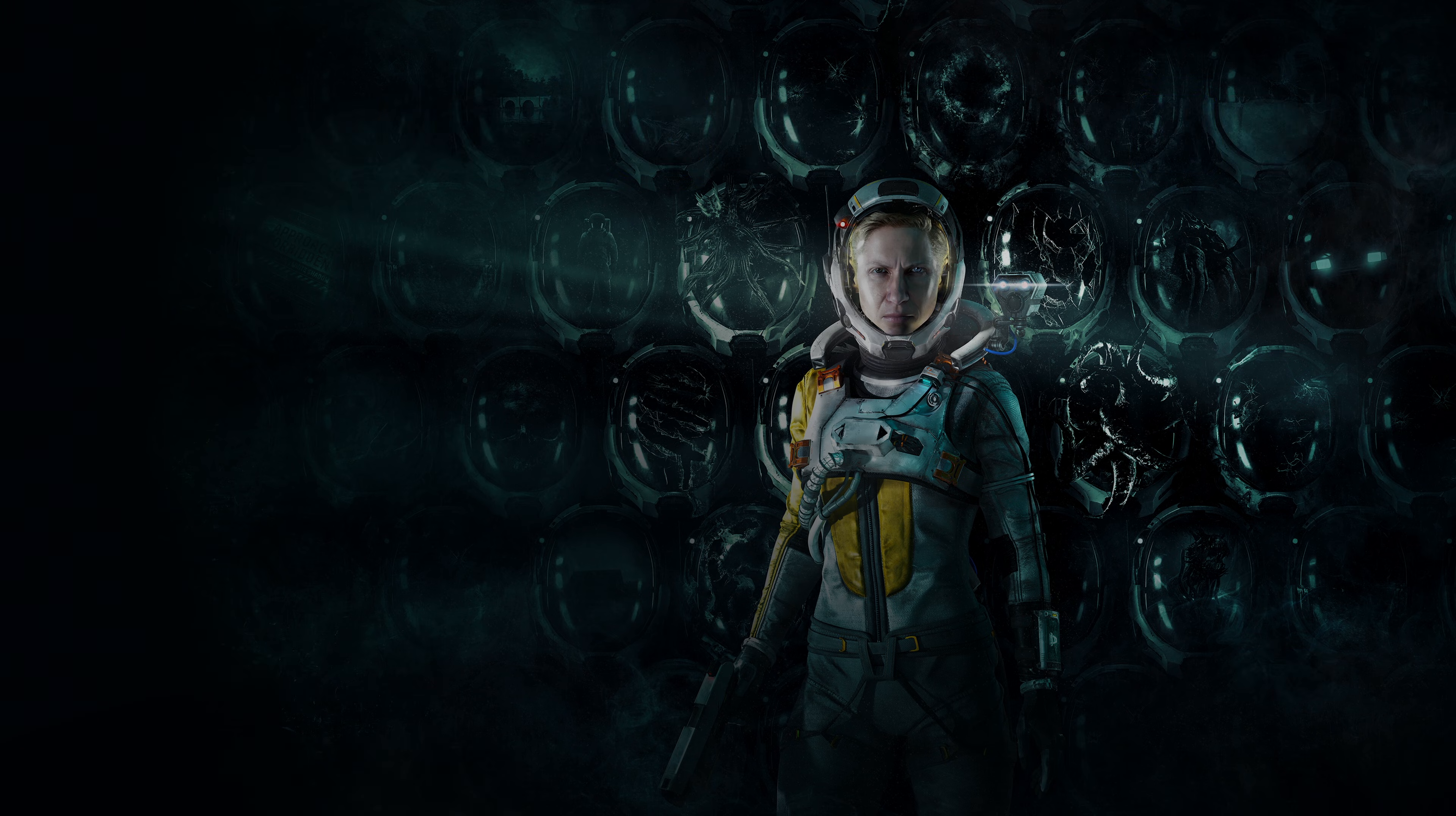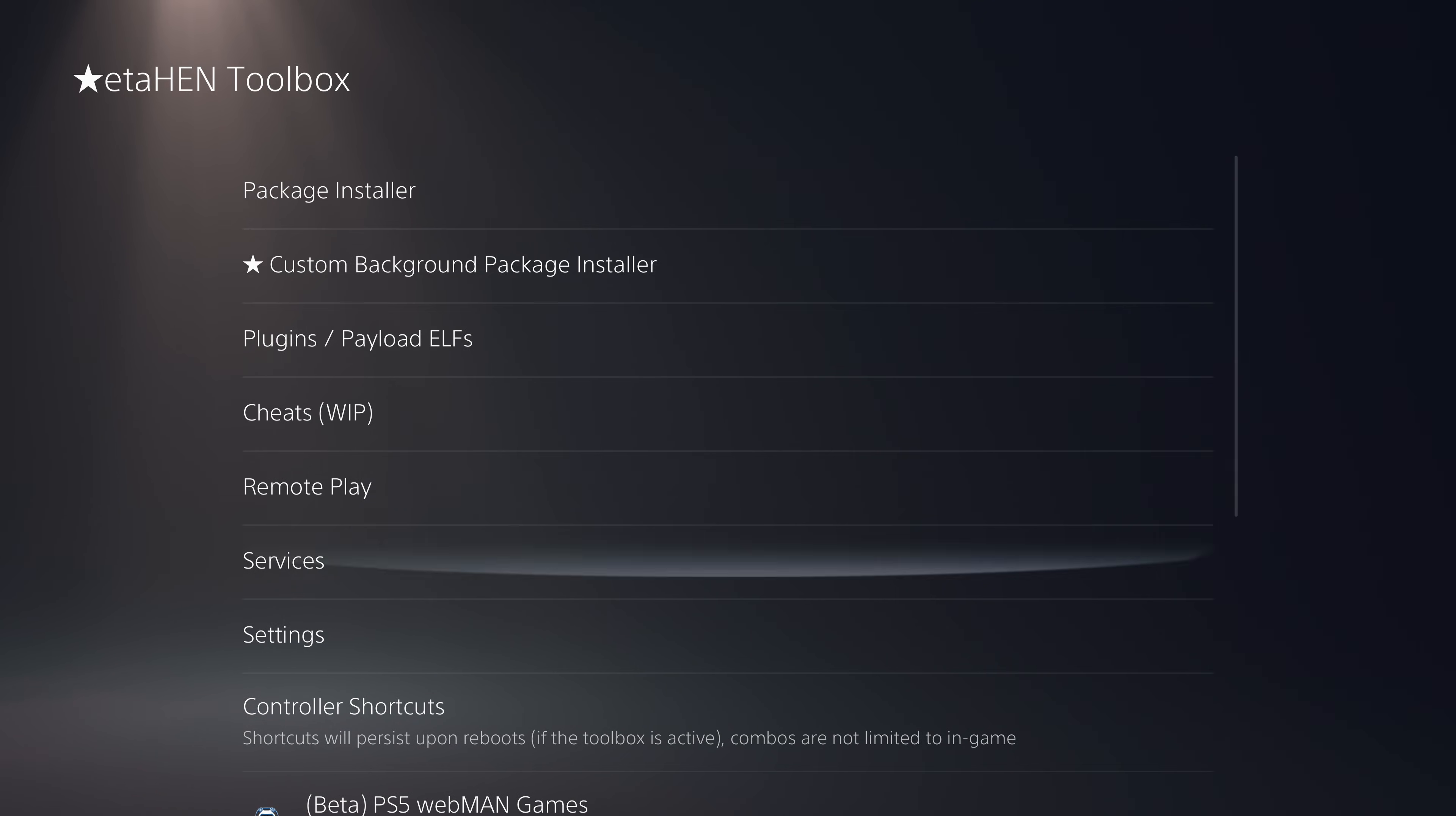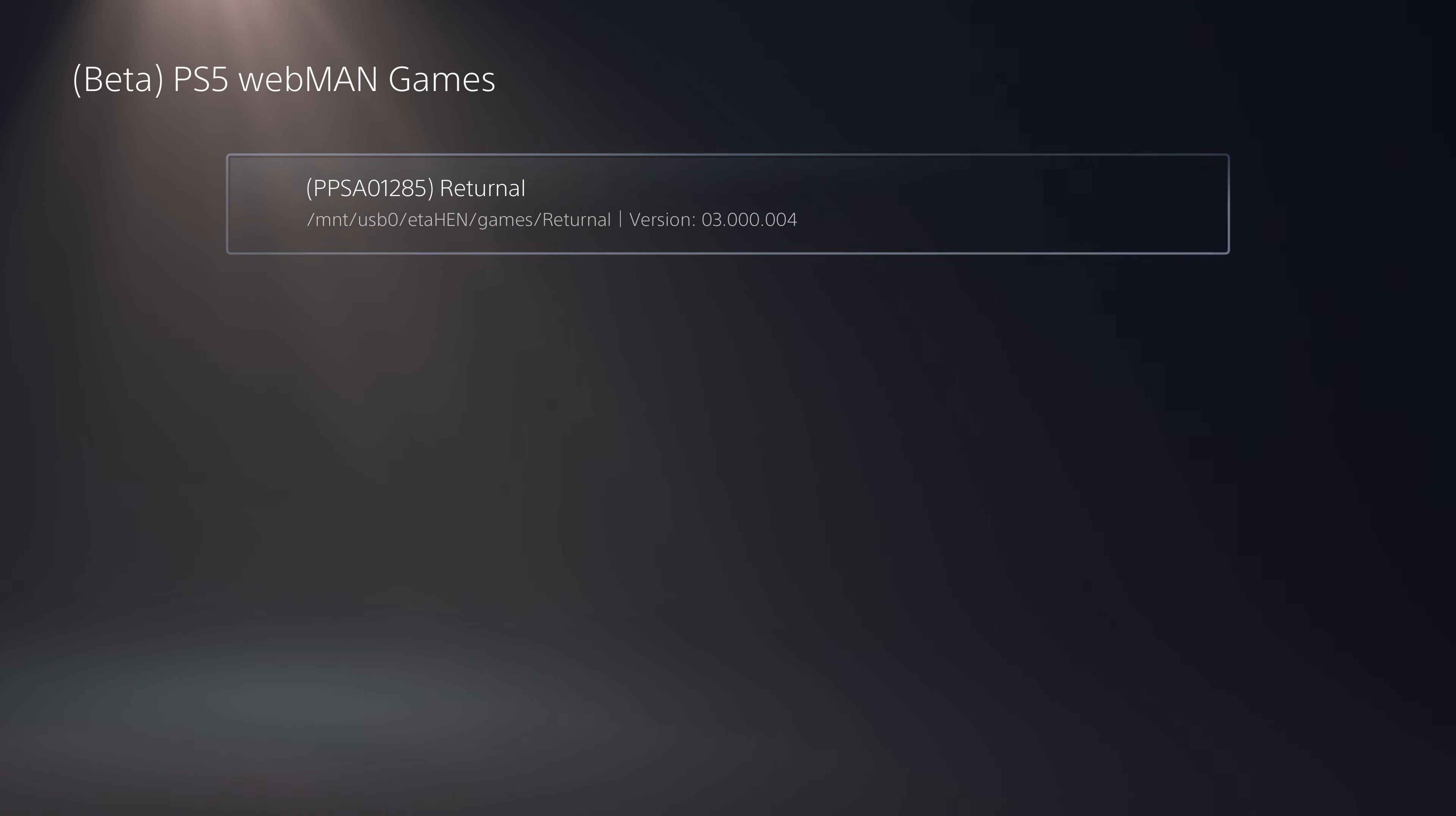There's also been some improvements made to the webman games section. In the debug settings you've got your PS5 webman games option where you can launch your games directly from within here. This has been improved in several ways.